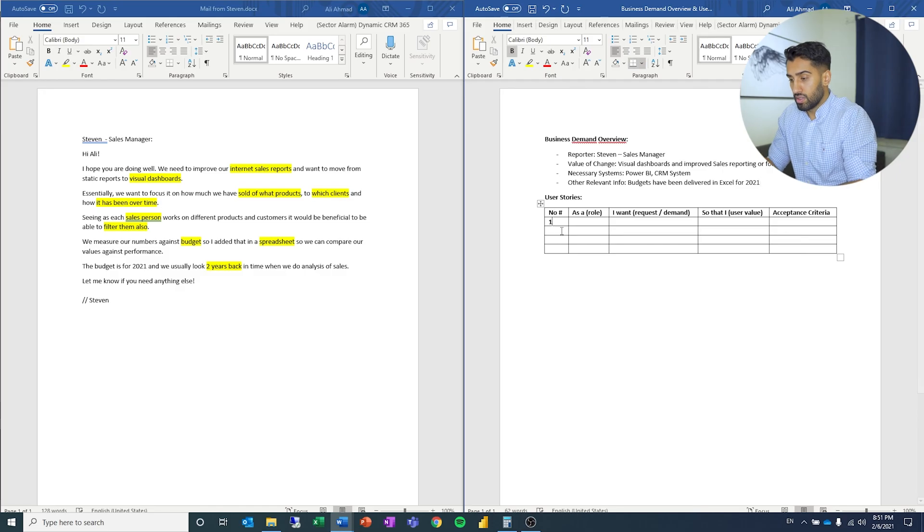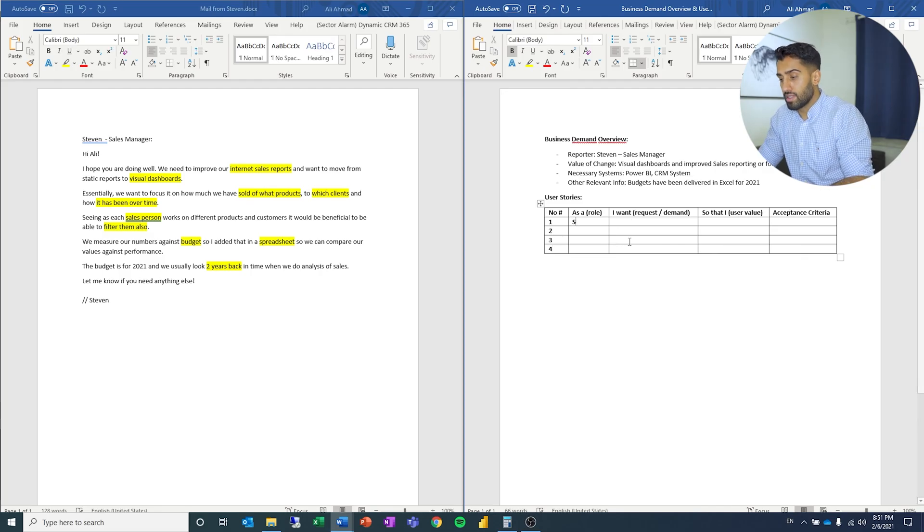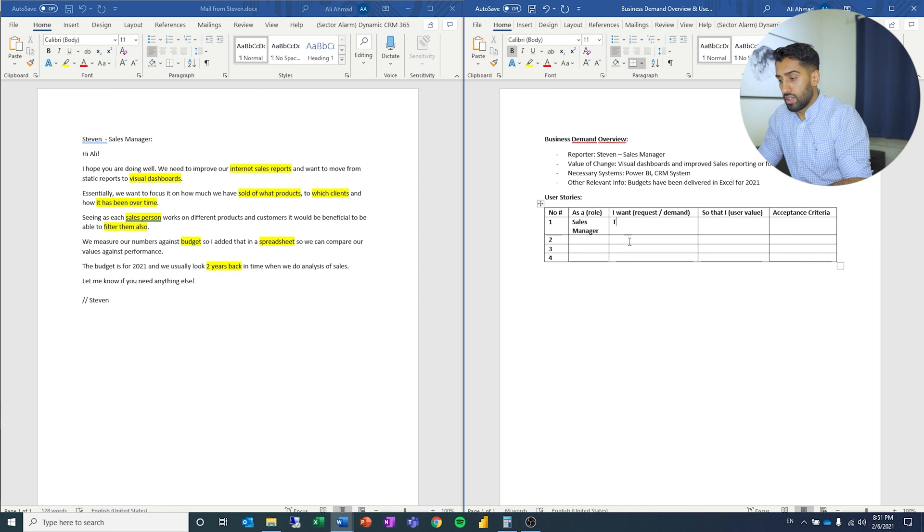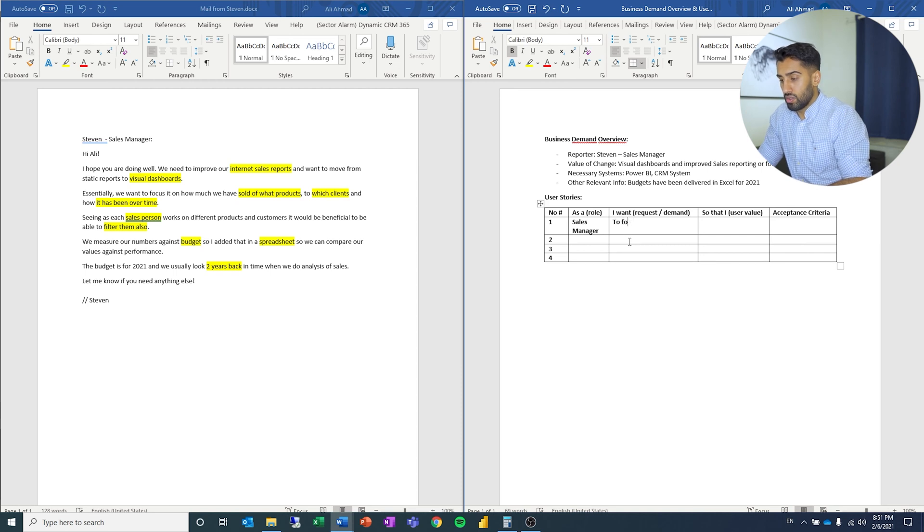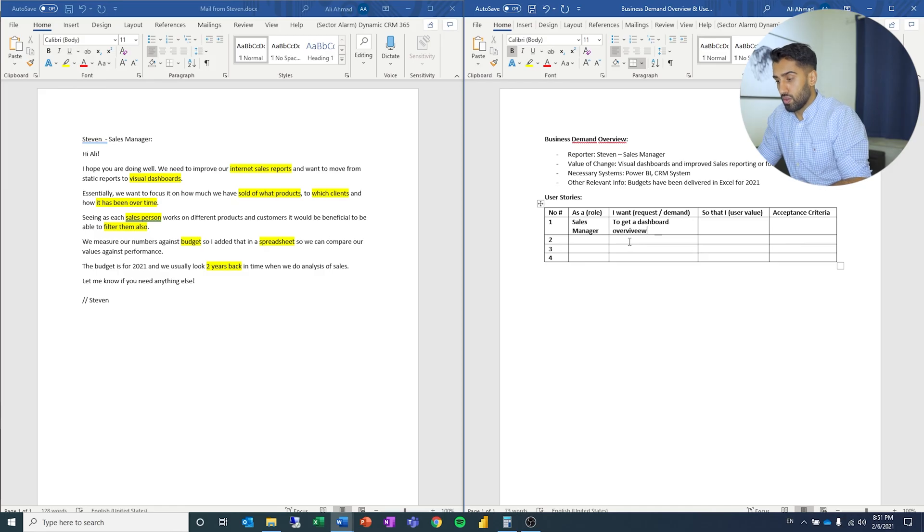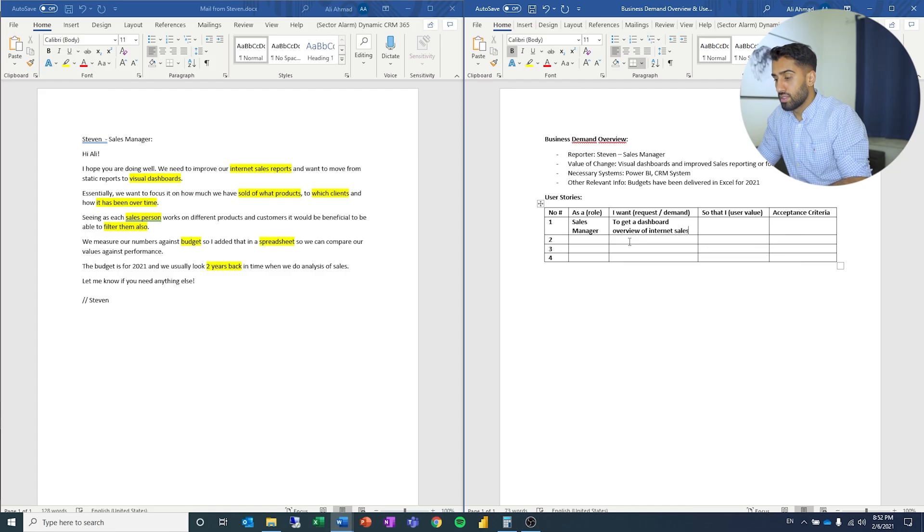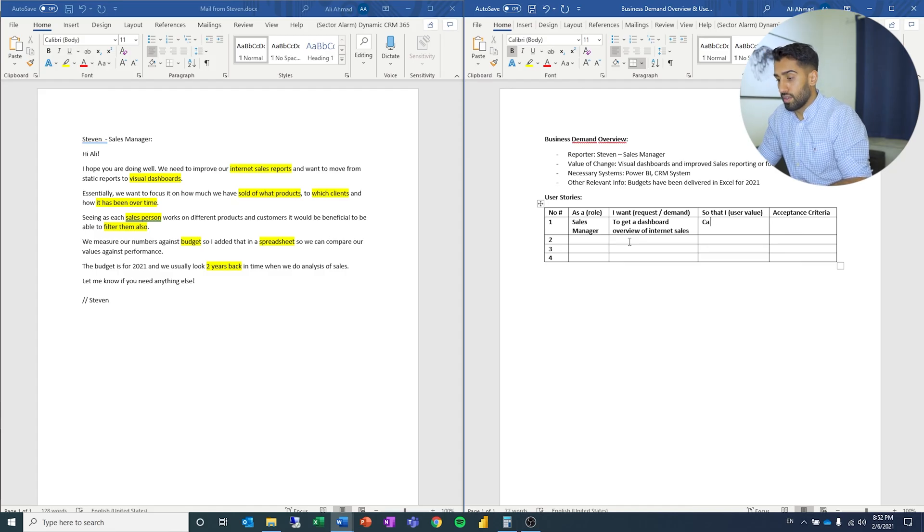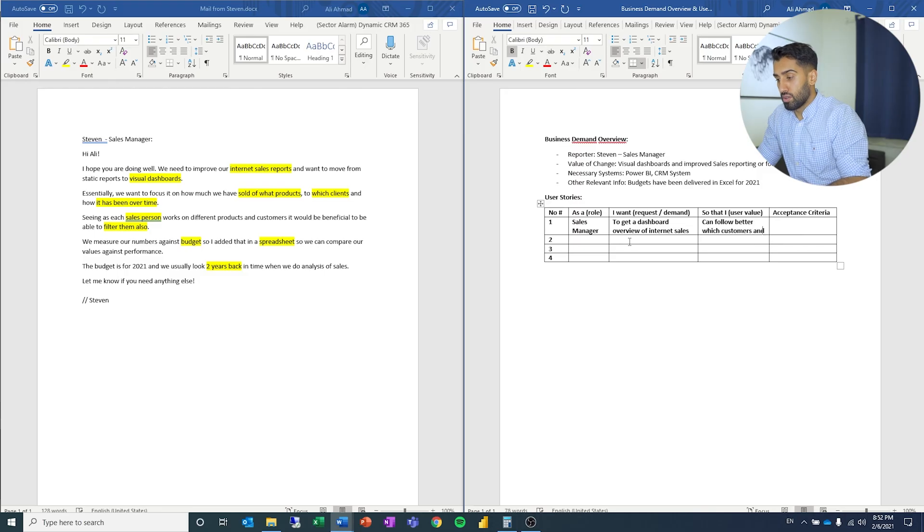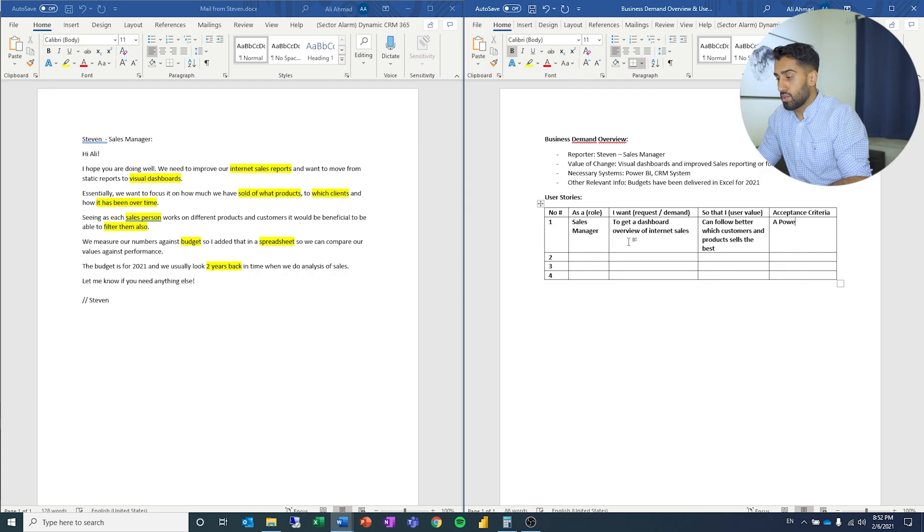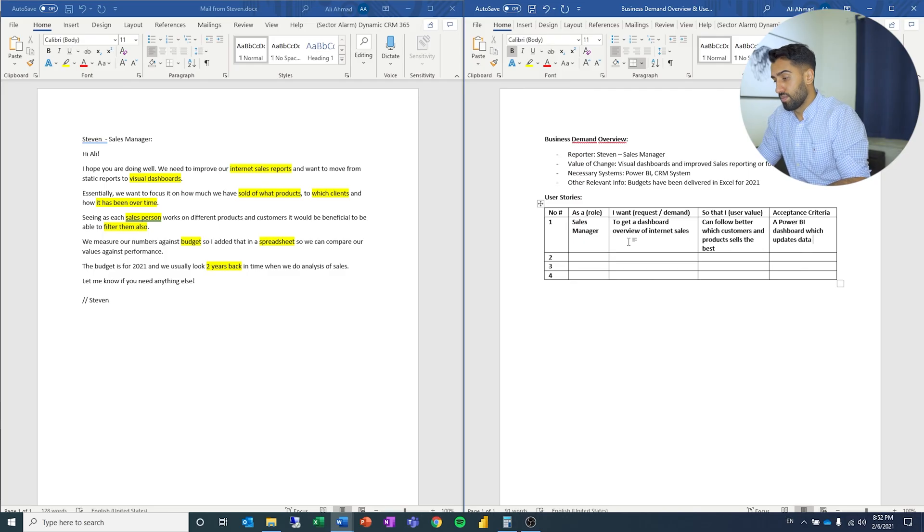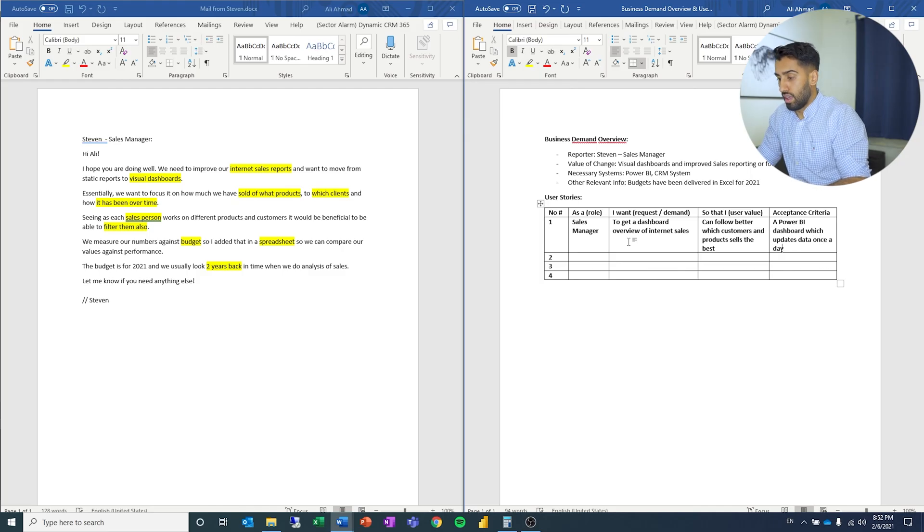Now we have some user stories. Let's write out a couple. As a sales manager, I want to get a dashboard overview of internet sales so that I can follow better which customers and products sell the best. Acceptance criteria: Power BI dashboard which updates data once a day.